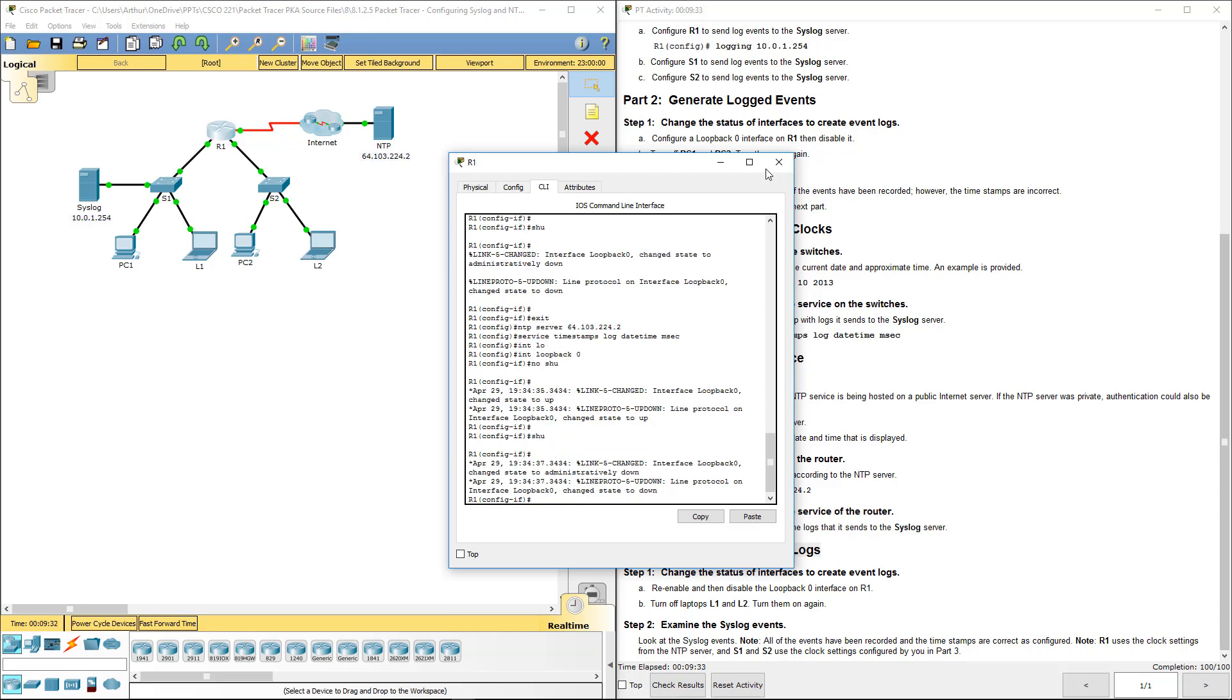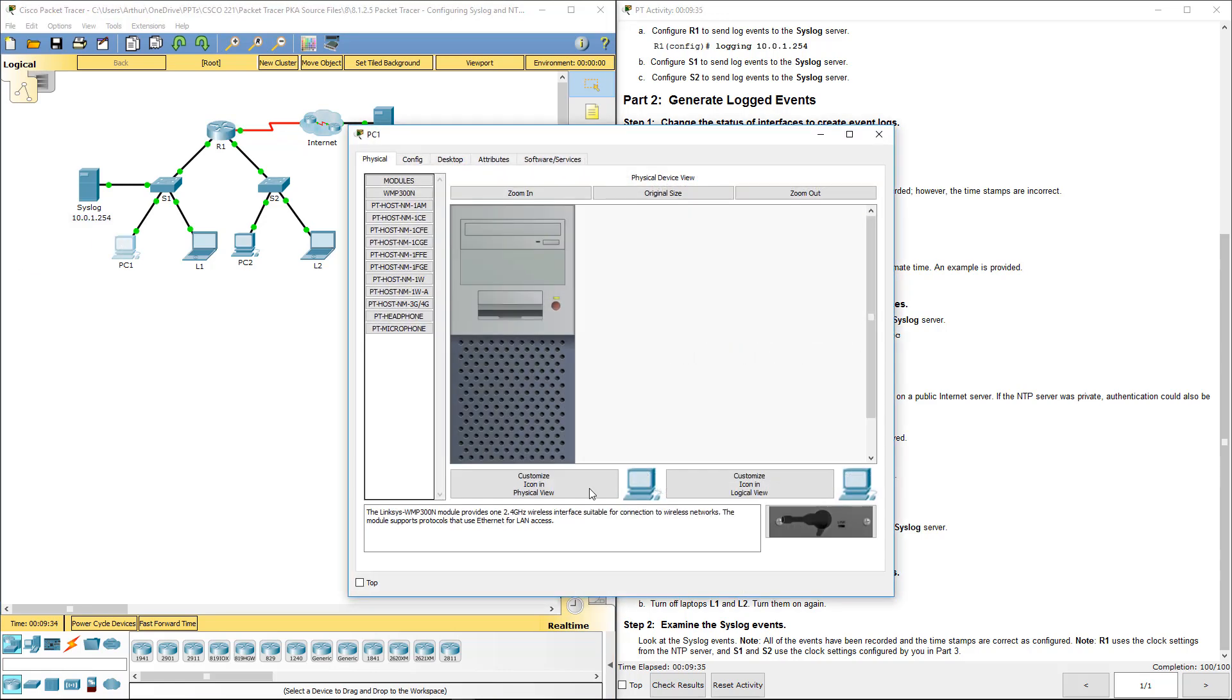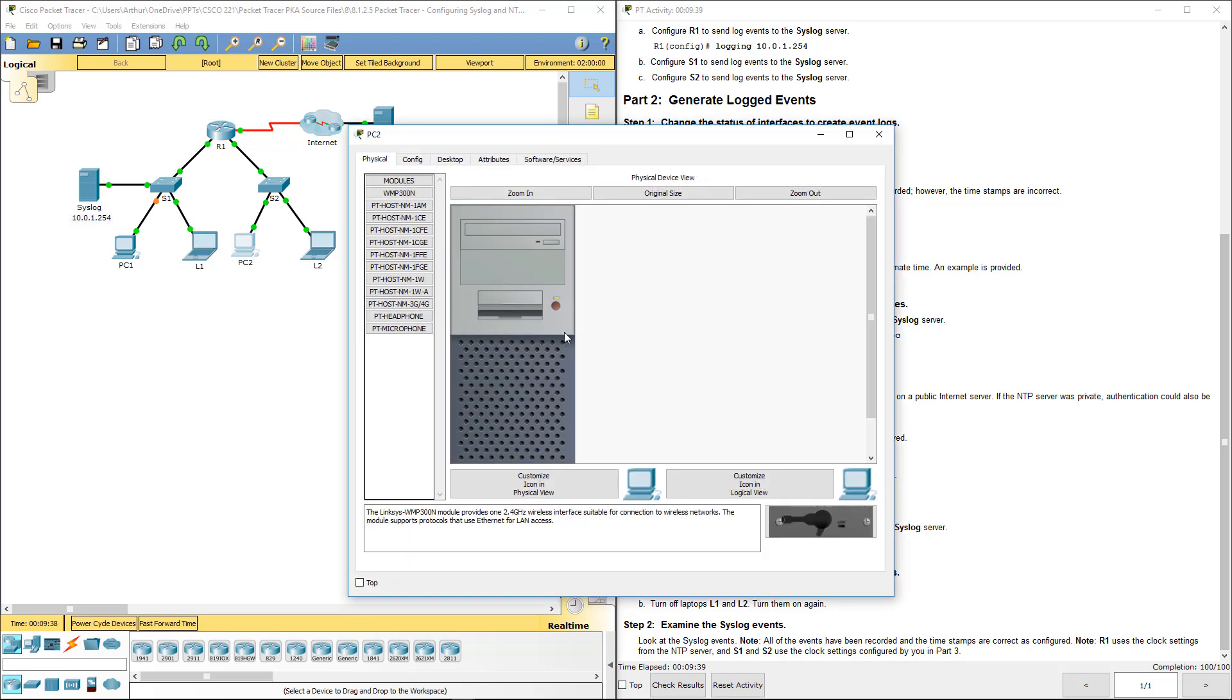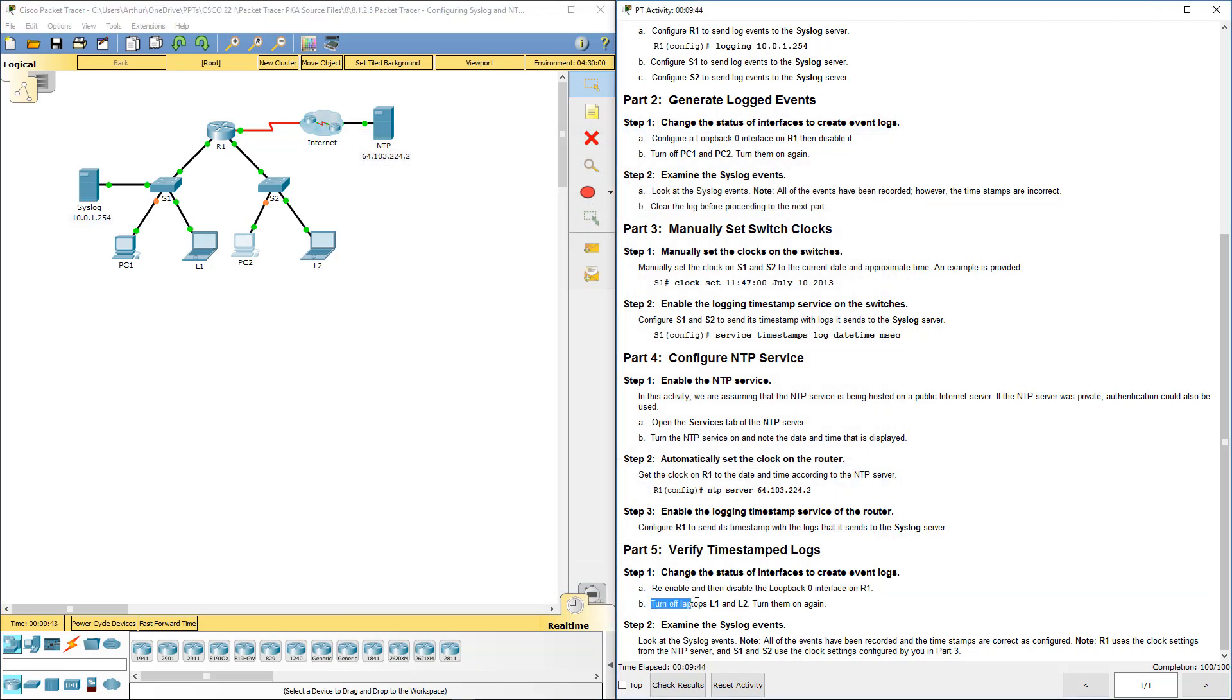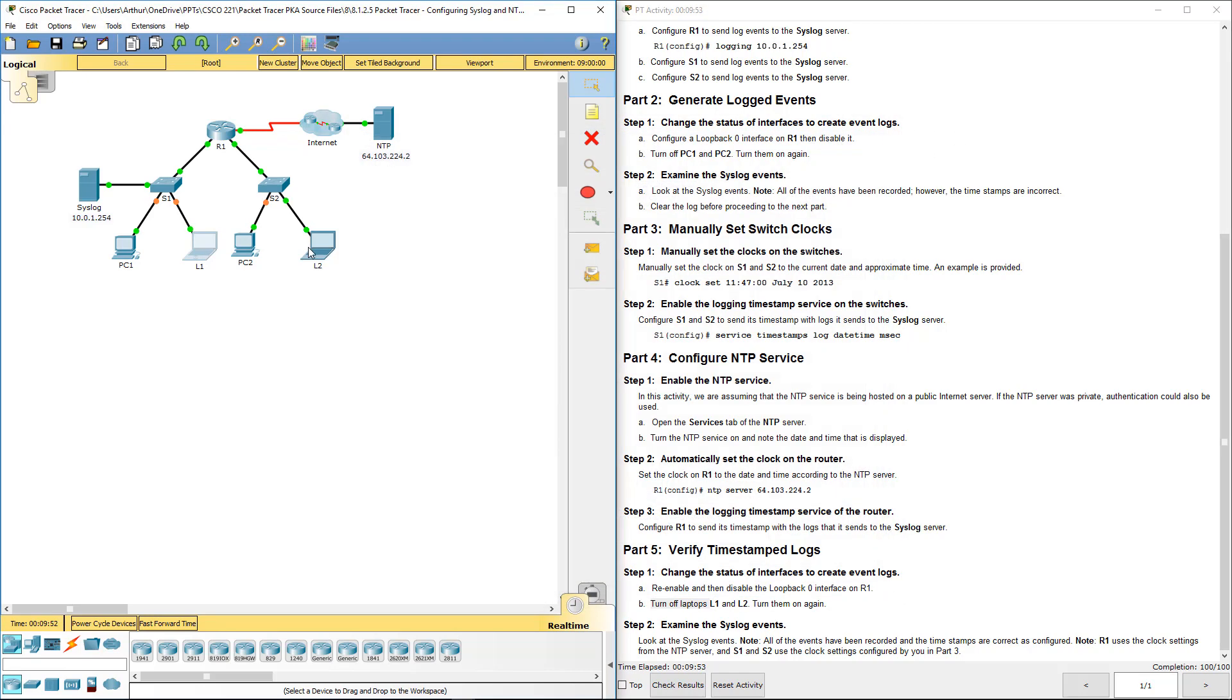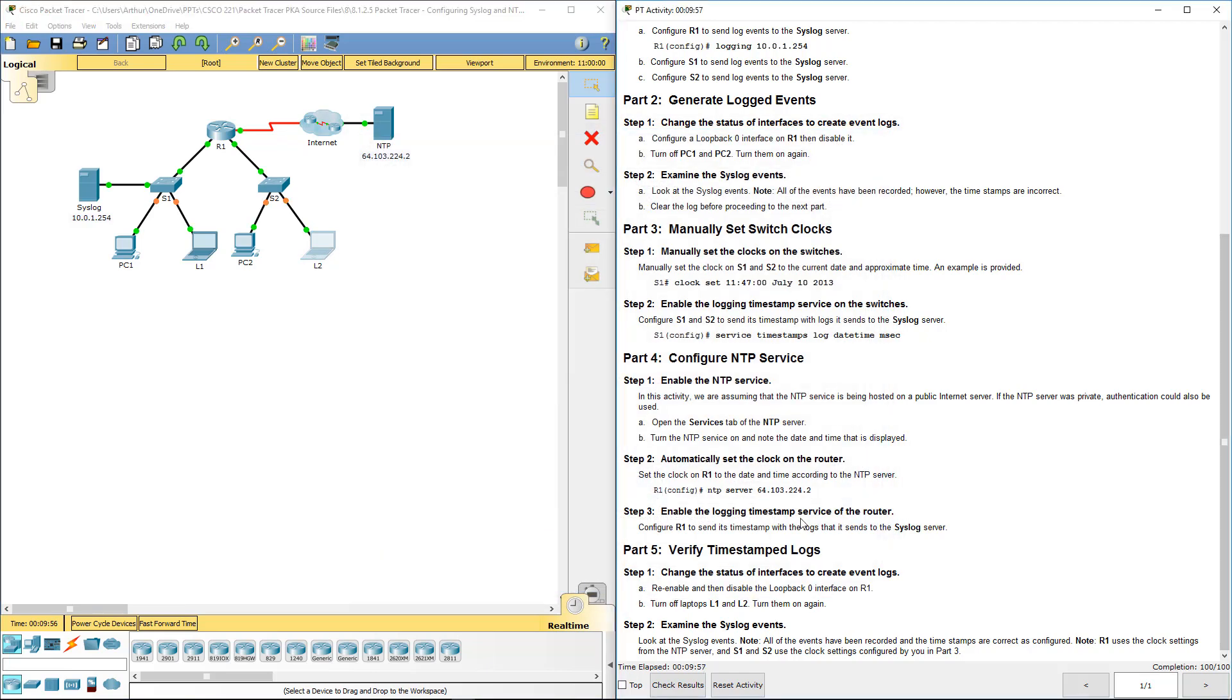And then we will power off both PCs, turn laptops one and two off and then turn them back on. I did the PCs, not laptops. Now I'm doing laptops.